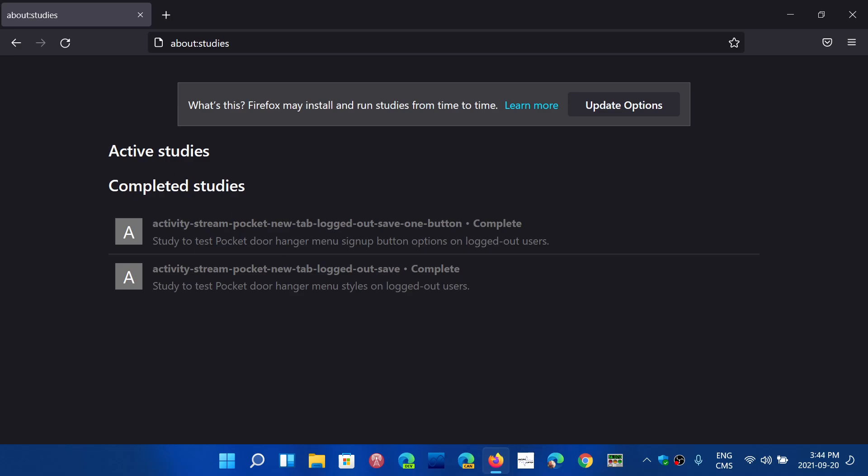So in that section, active studies, you can tell Mozilla that you don't want to participate in that study, which reverts you back.